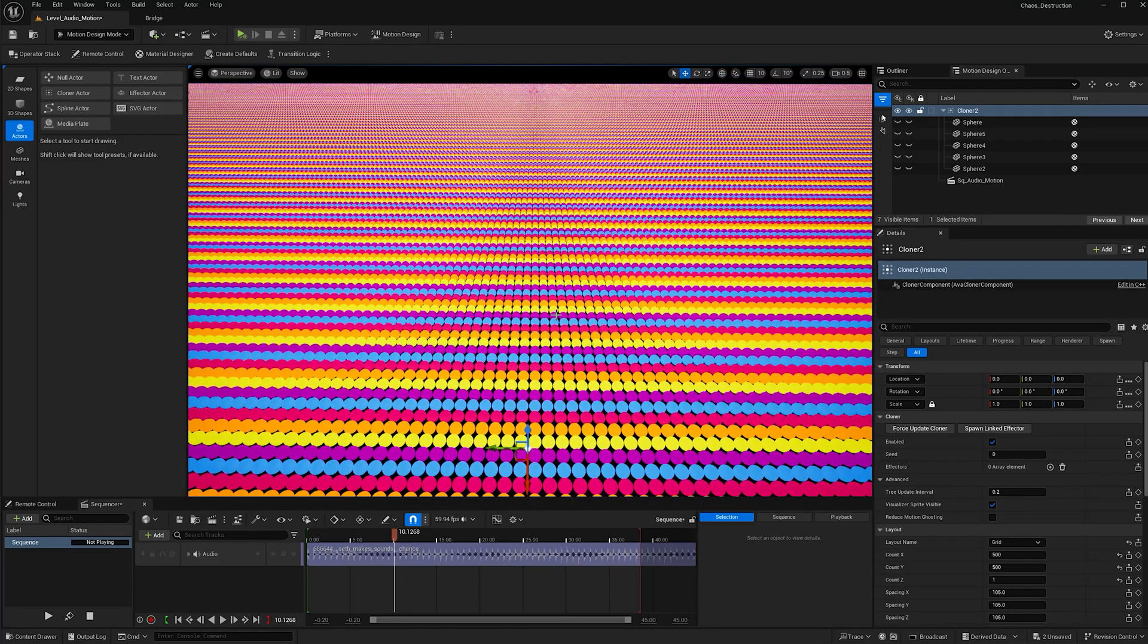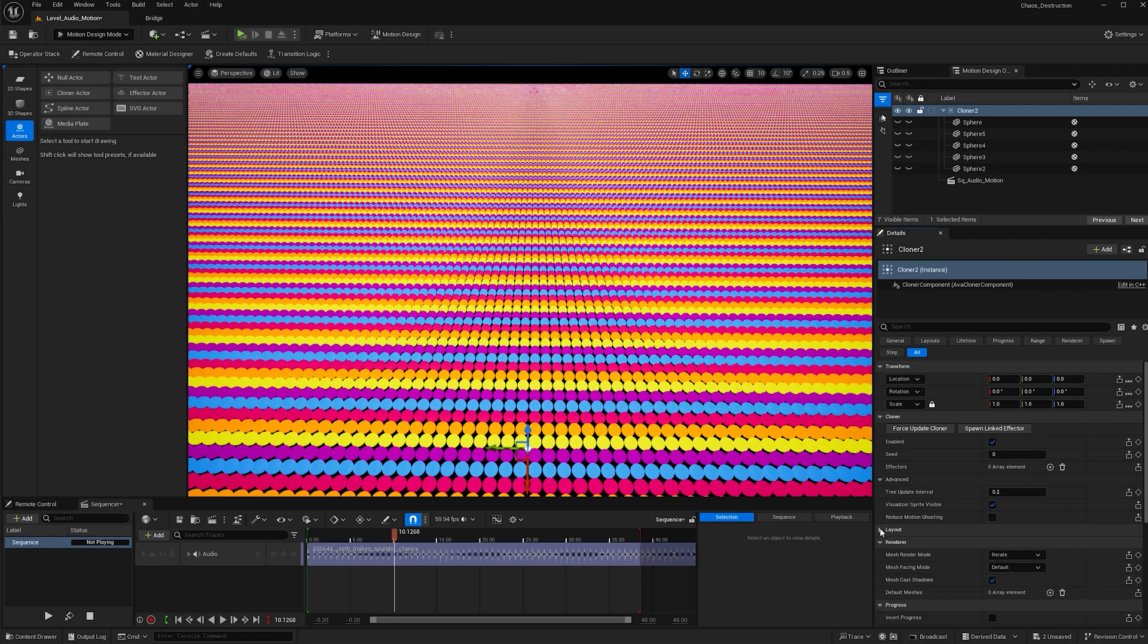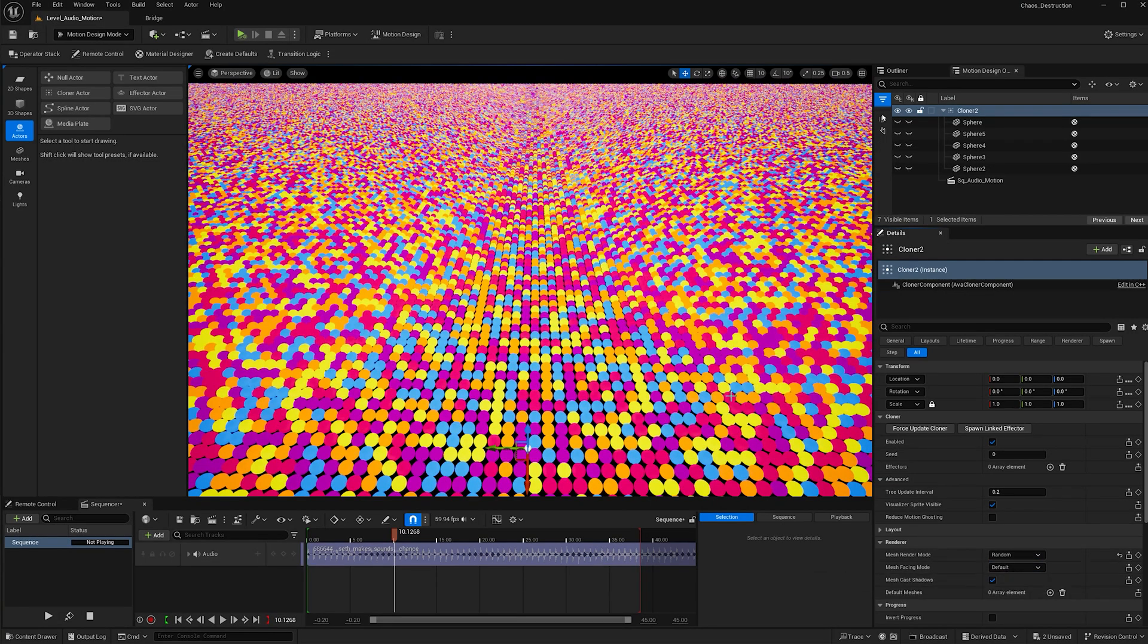One thing I want to do is make the spheres more random so they're not in lines. In order to do that, go under renderer and mesh render mode. Instead of iterate, change it to random.